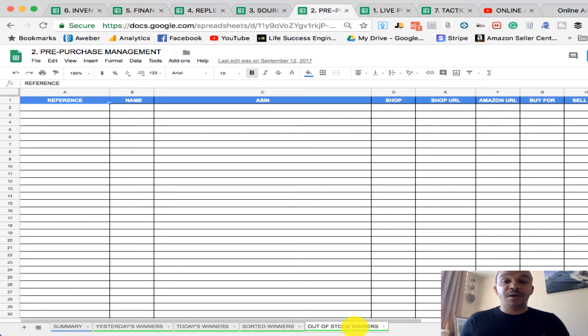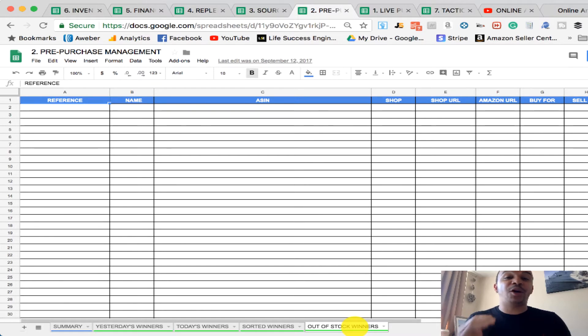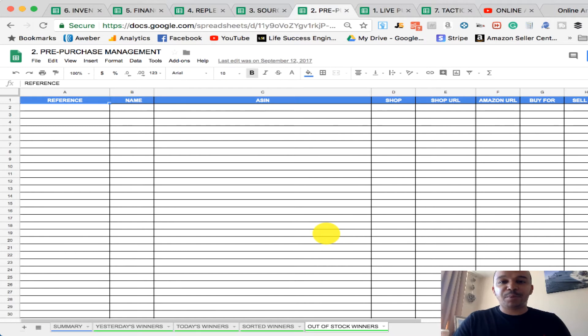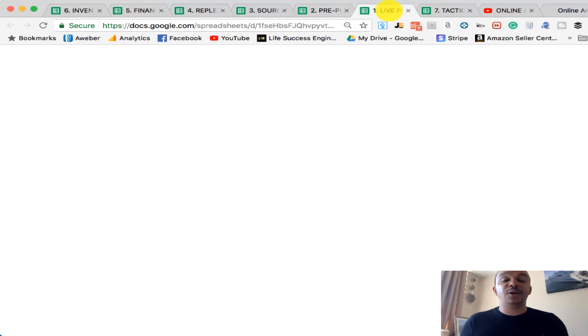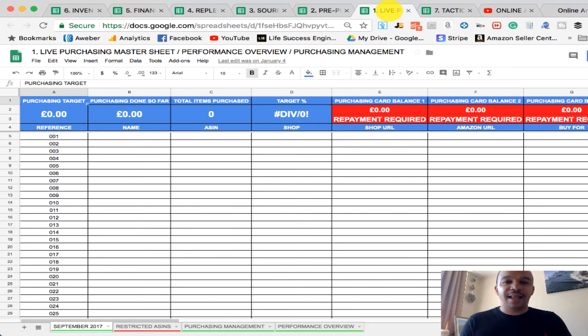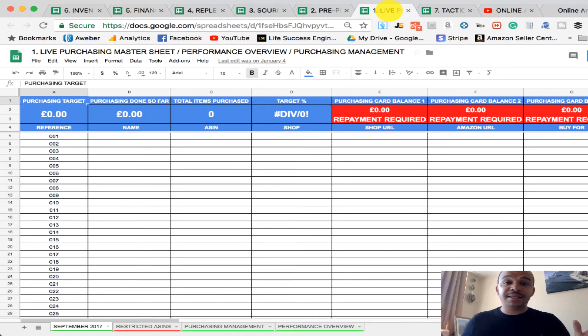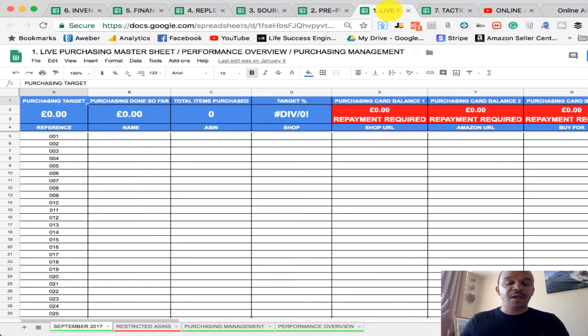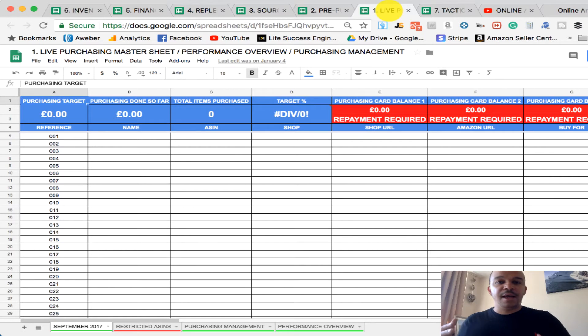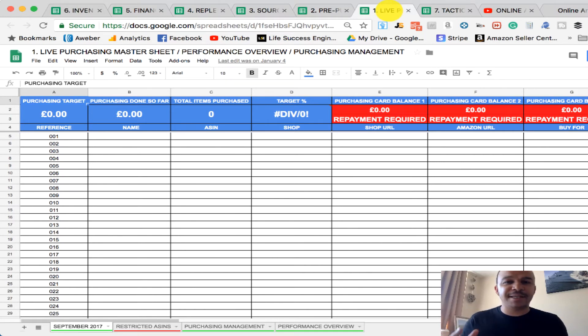So that allows our purchasing system now to go into effect, which basically we're collecting, we're creating baskets. After the pre-purchase, it's then going to be put into our live purchasing sheet. The live purchasing sheet is the master spreadsheet, which is everything we've purchased. These are all the products where we've purchased them from, this manages our purchasing balances, our performance overview, our restricted ASINs, everything is in here.